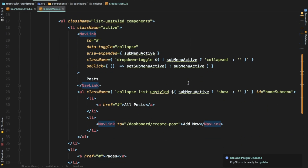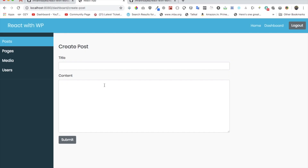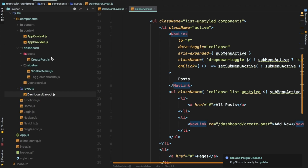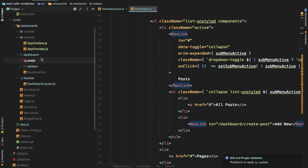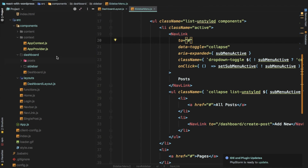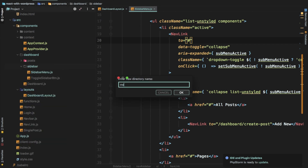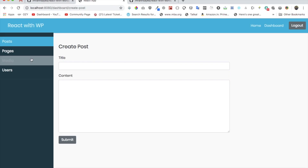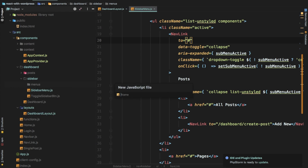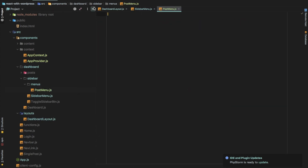Going further down, as your component gets larger you should break it into small pieces. This section is basically the posts menu, so let's break these down into separate components. I'll go to the sidebar folder and create a directory called menus — this is where we'll keep all the menus. Since this is going to be a post menu, let's create a component called PostMenu and move the entire logic over there.